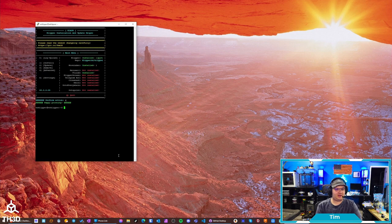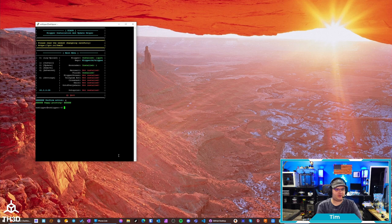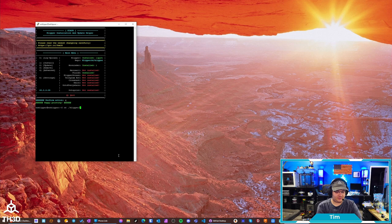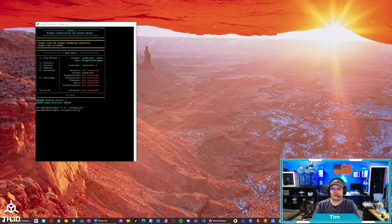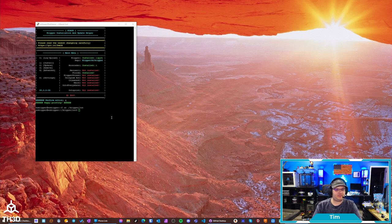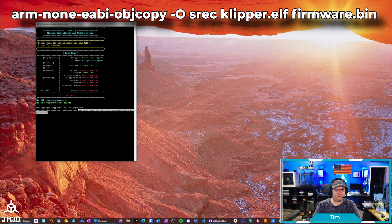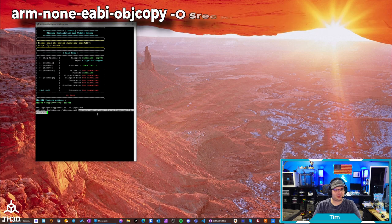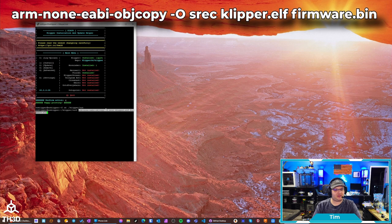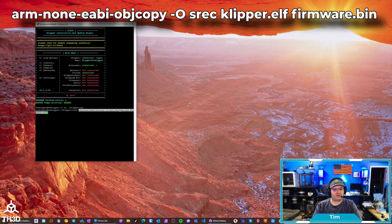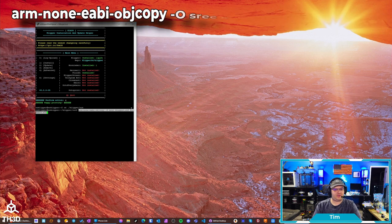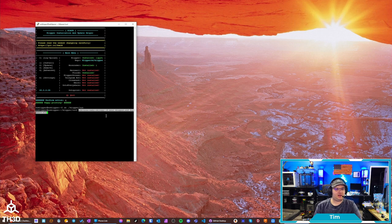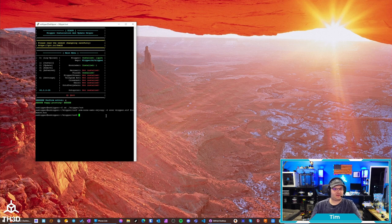So, now we're going to need to switch into the Klipper out directory. So, type CD periods forward slash Klipper forward slash out and hit enter. And we're going to need to run a command that is in our example config. I'm going to paste it in here. This command is going to be arm dash none dash EABI dash objcopy dash capital O srec Klipper dot ELF firmware dot bin. I'm going to hit enter. And just like that, the file is ready.